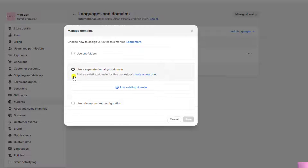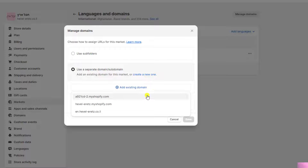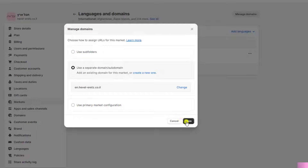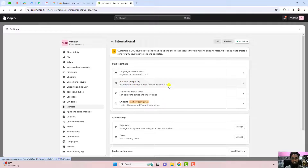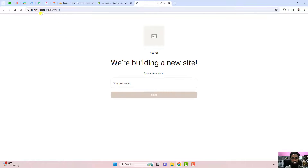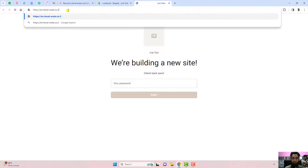Click on 'Use a separate domain or subdomain', then click 'Add existing domain' and select the specific subdomain — in my case 'en.domainname.com'. Click Save. To verify it's working, click on Preview for the International market. Since the store is password restricted I'll remove that, and you can see the URL is now 'en.havl-eretz.co.il', confirming the subdomain is connected.